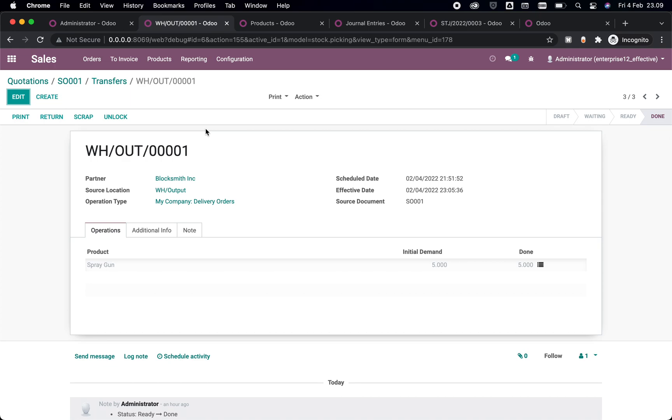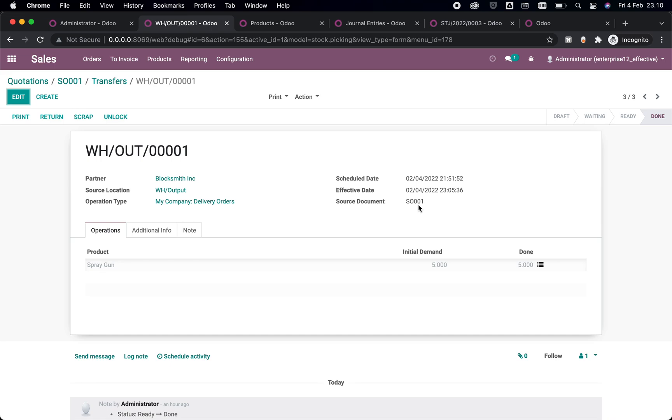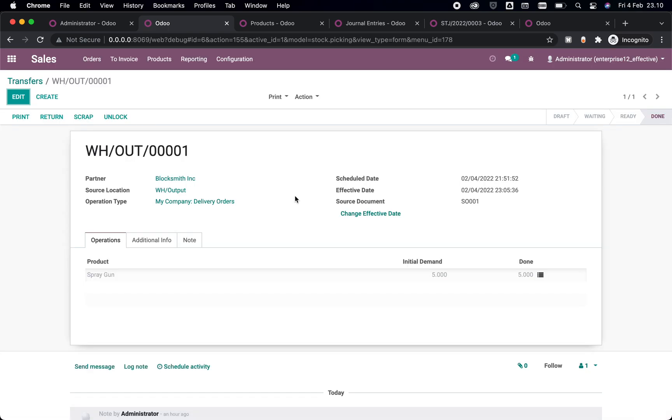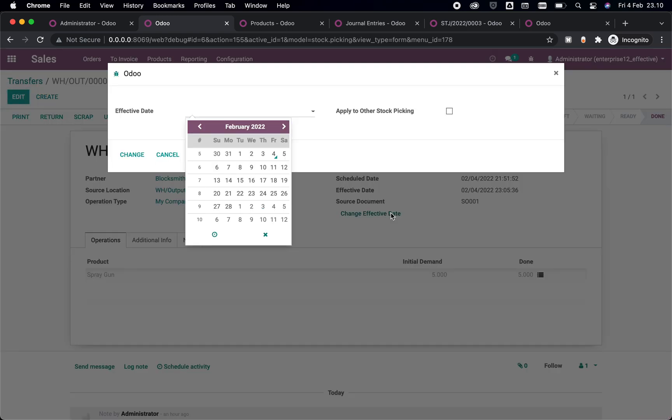Now let's save it and let's go back to our demo here. So here we have this delivery order of WH/OUT/00001 from SO0001 sales order here. If we refresh this page, you might notice that we have this one button called Change Effective Date here. Let's click it.